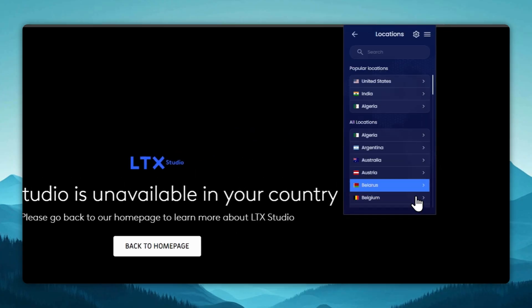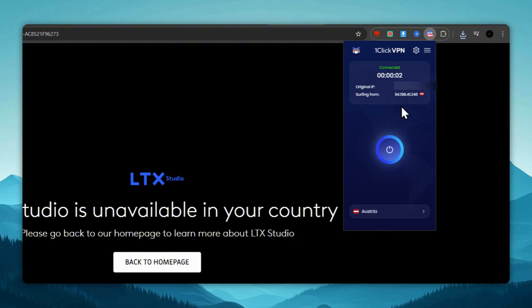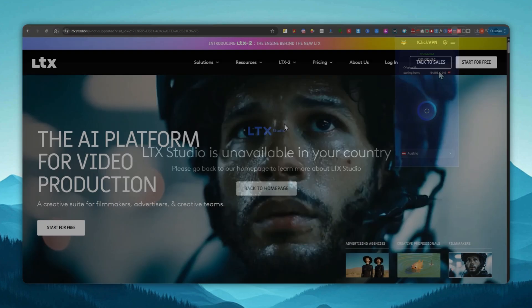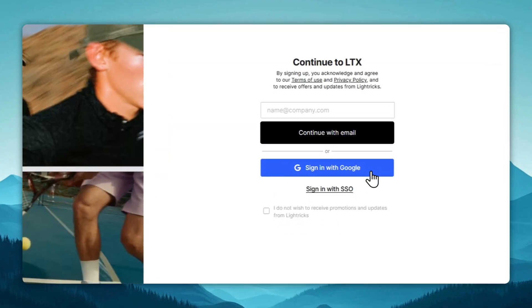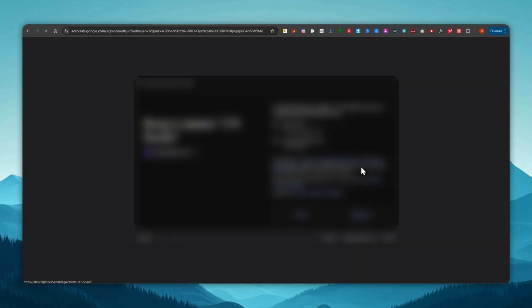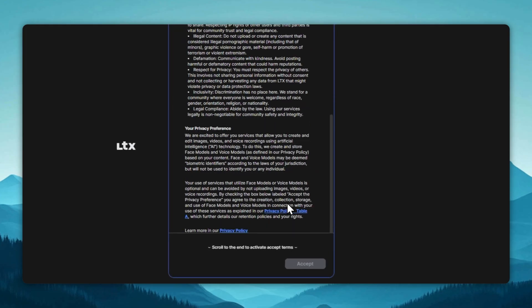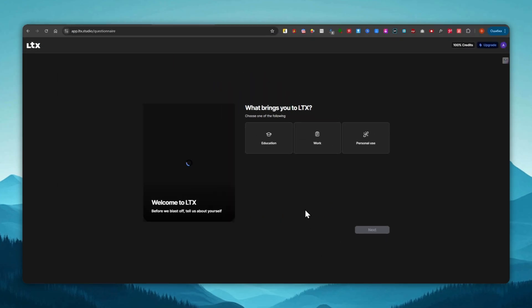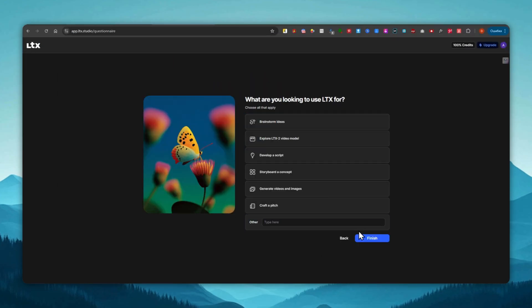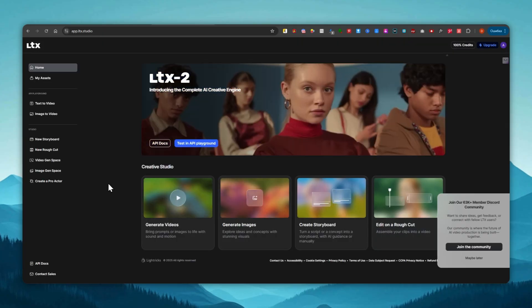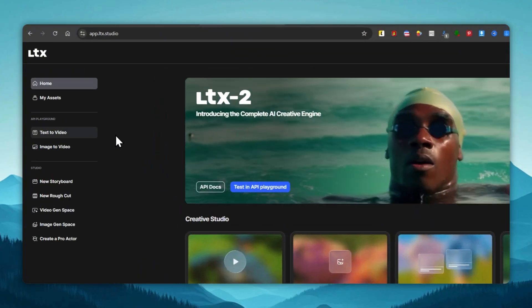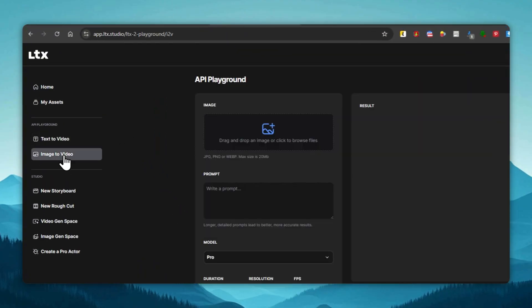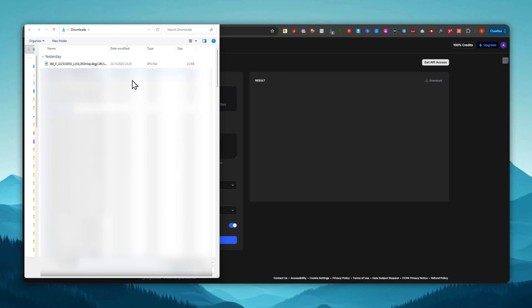I'm turning on my VPN, choosing Austria, for example. We refresh the page and log in using a Google account or via email, whichever is more convenient for you. We accept the agreement, fill out the form, and that's it. This is what the interface looks like. Now we click Image to Video. Here we see the window for uploading the image. We upload our picture.